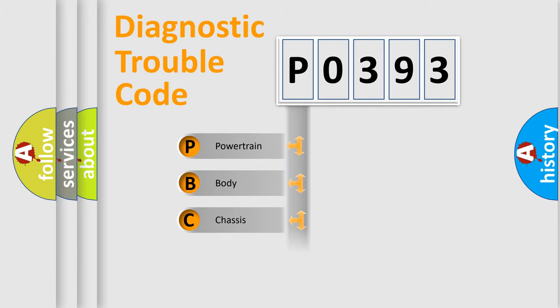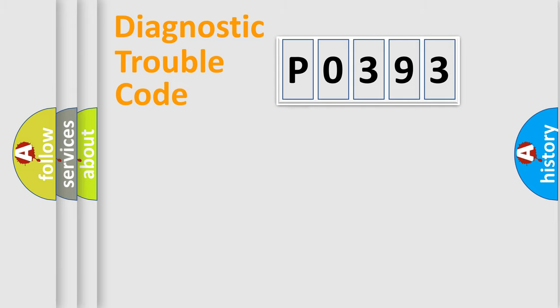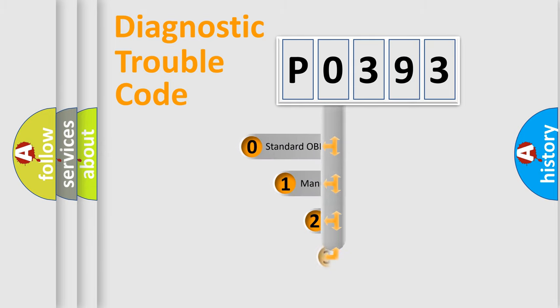Powertrain, Body, Chassis, Network. This distribution is defined in the first character code.